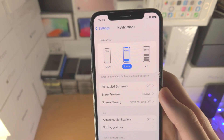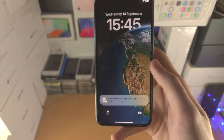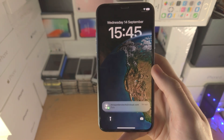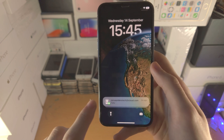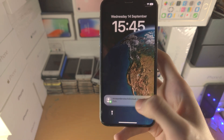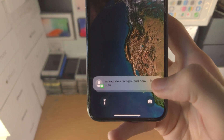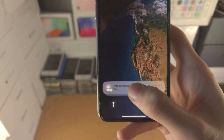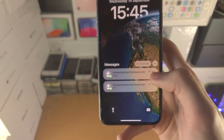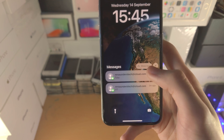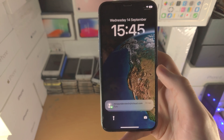First of all we have Stack. If you slide down to access the notifications, you're going to see all of your new notifications show up at the very bottom in the stack view. If you tap on the stack itself you're going to see all of the notifications from one app. If you tap on Show Less, that will hide the stack.